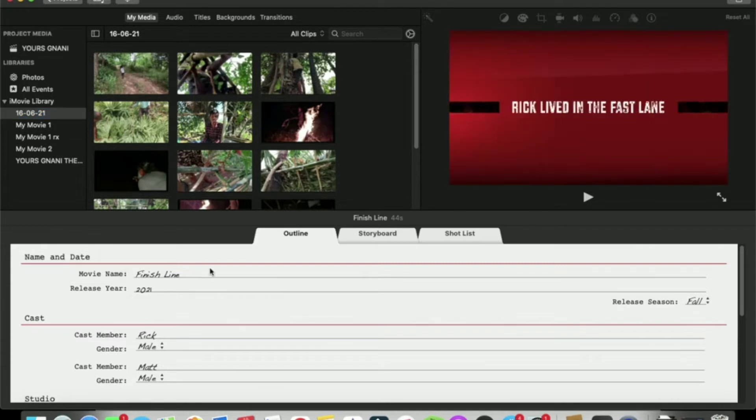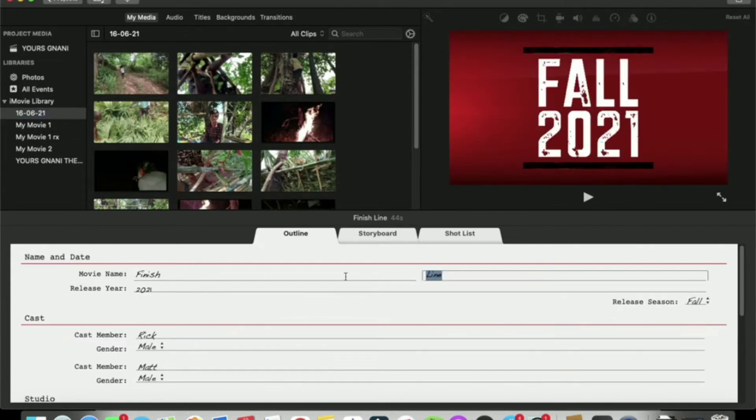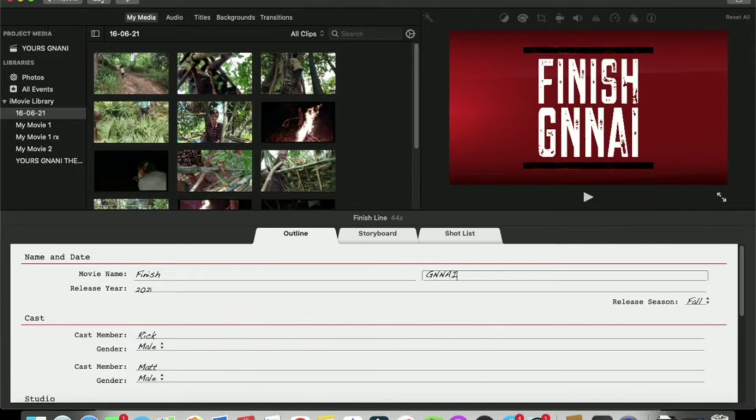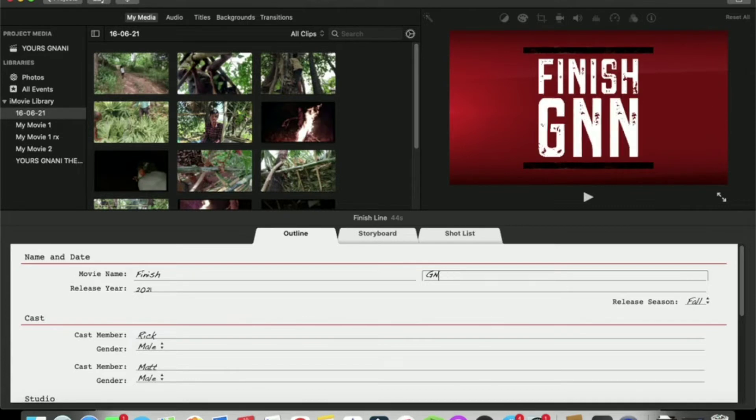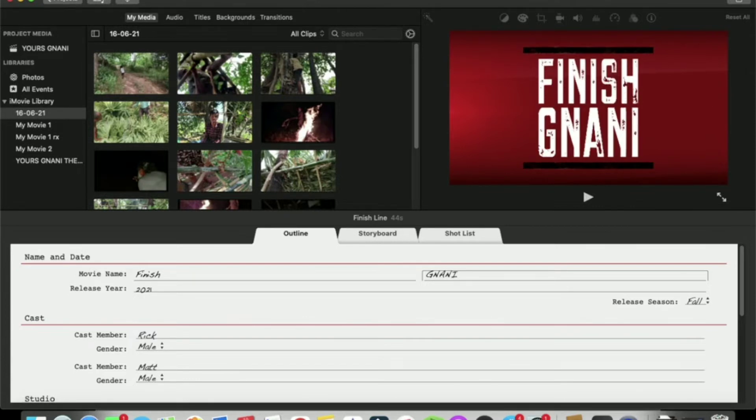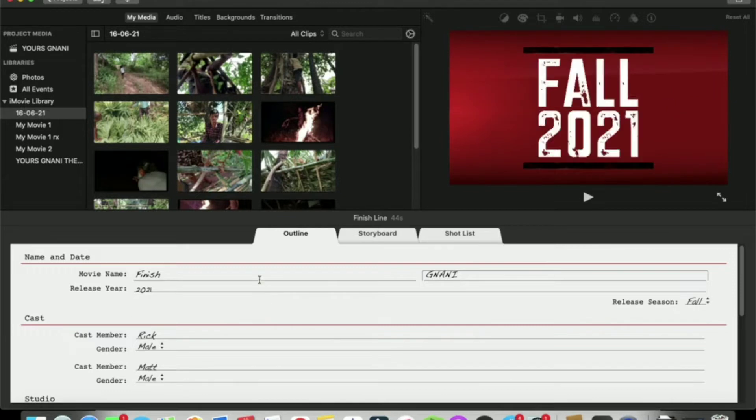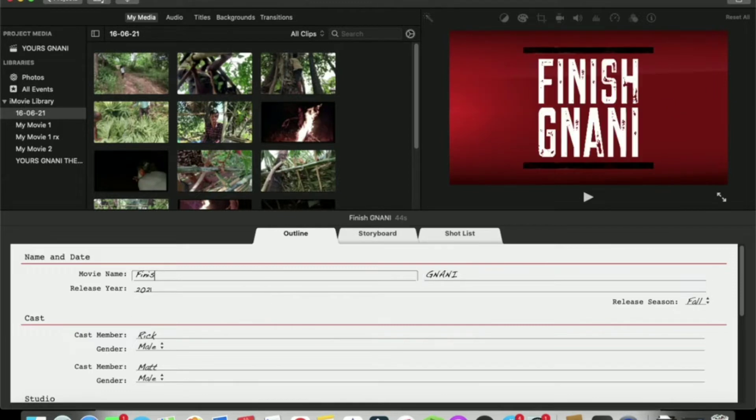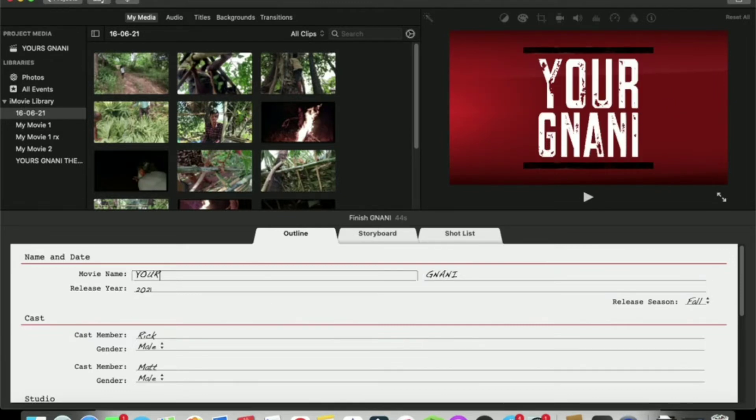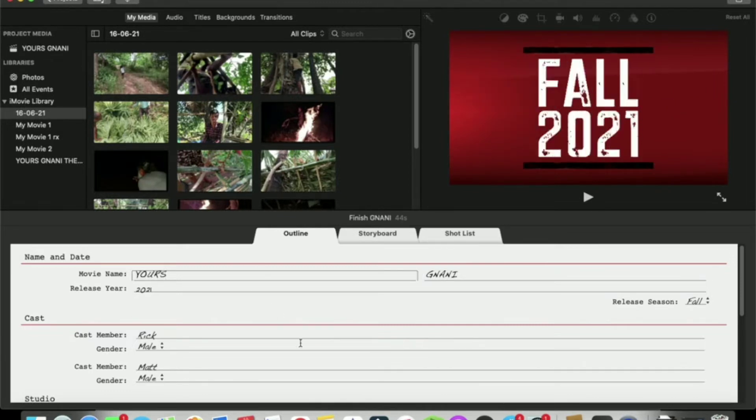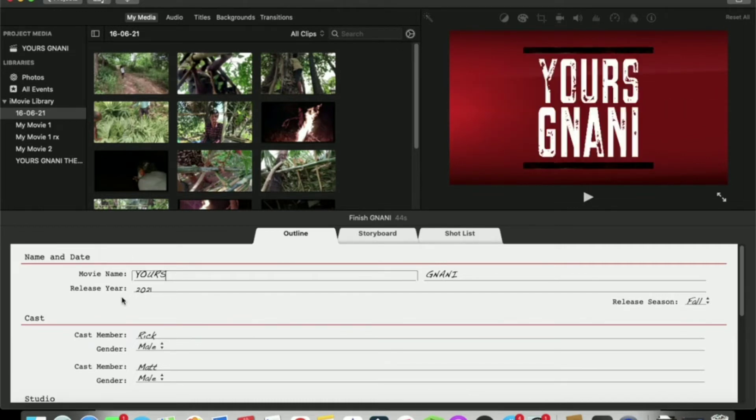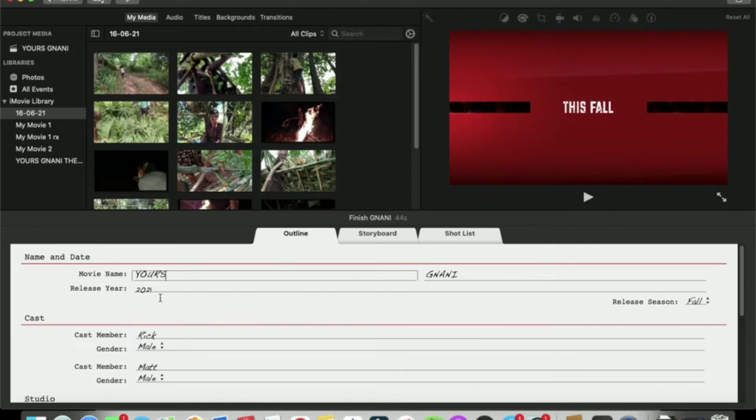We are going to create a movie name. Sorry, typo. So we have to create a movie name. Then we will create the trailer for 2021.